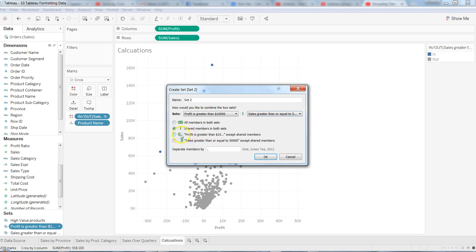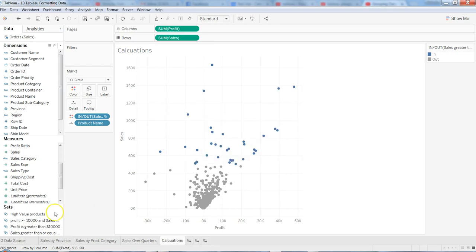Similarly we have other options like different types of joins. This is an outer join, this is inner join for only matching values, and this is like a left join — so profit greater than ten thousand, those values plus matching values from sales as well. Here we'll look at the inner join and name it 'Profit greater than or equal to ten thousand and sales greater than or equal to fifty thousand', then click OK.